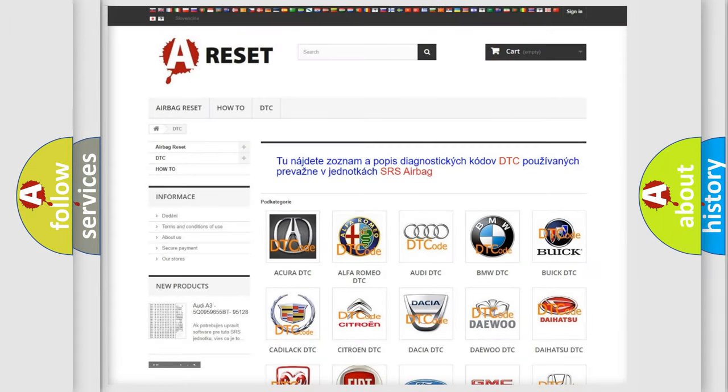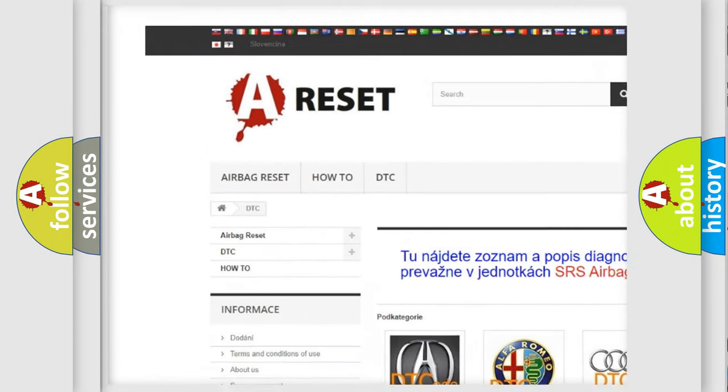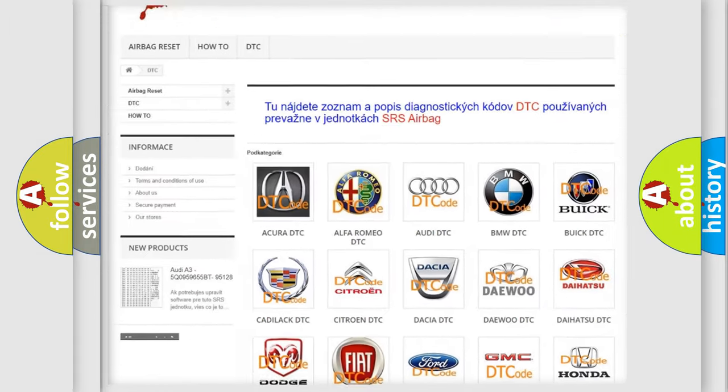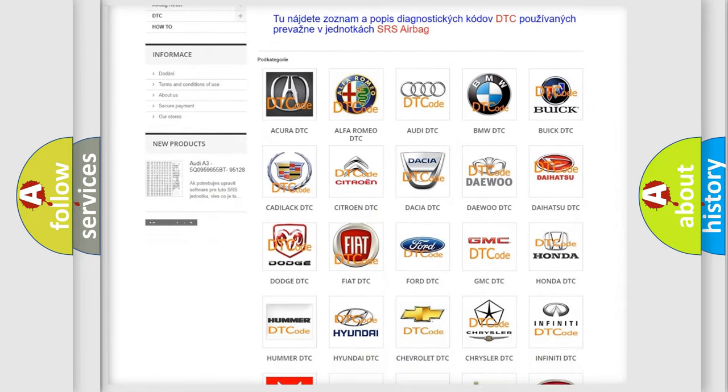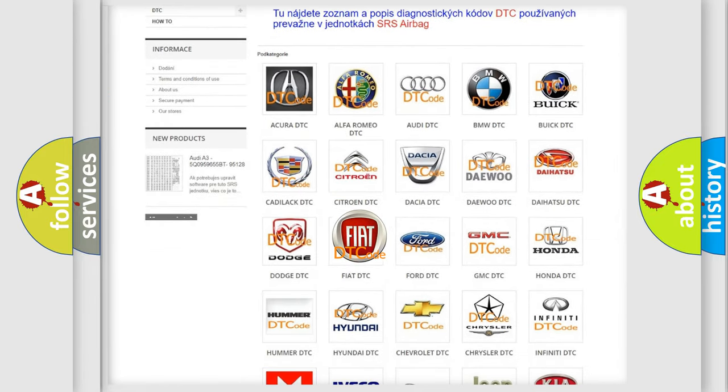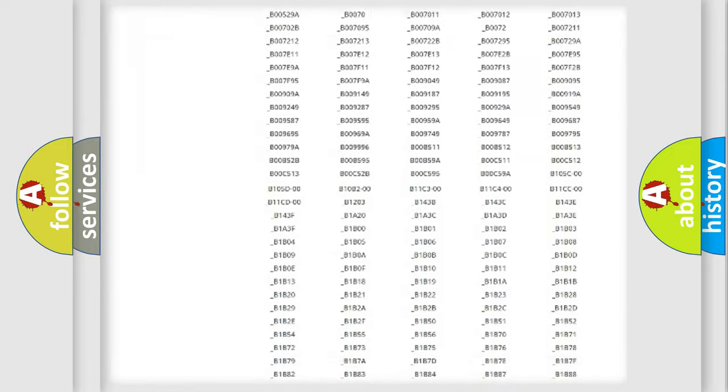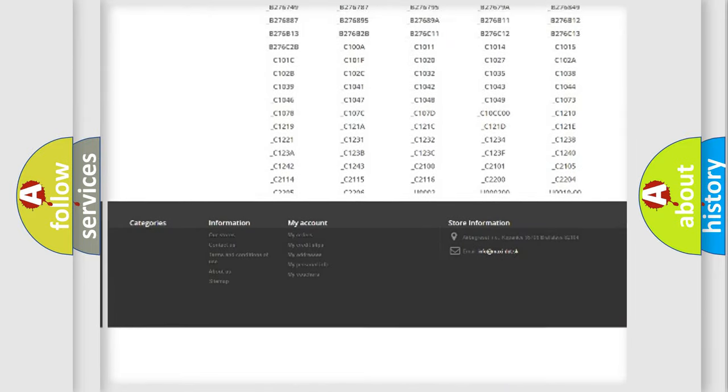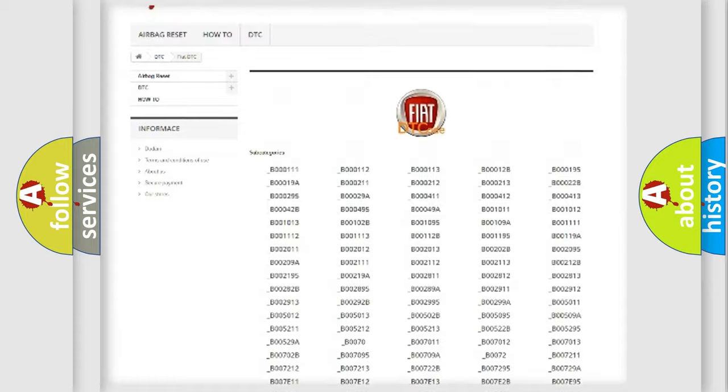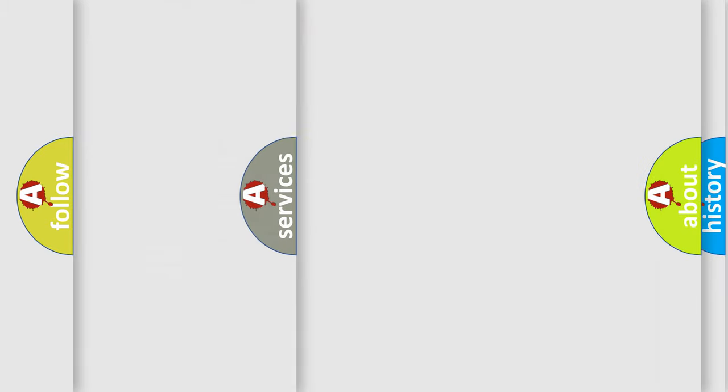Our website airbagreset.sk produces useful videos for you. You do not have to go through the OBD2 protocol anymore to know how to troubleshoot any car breakdown. You will find all the diagnostic codes that can be diagnosed in Fiat vehicles, and also many other useful things.